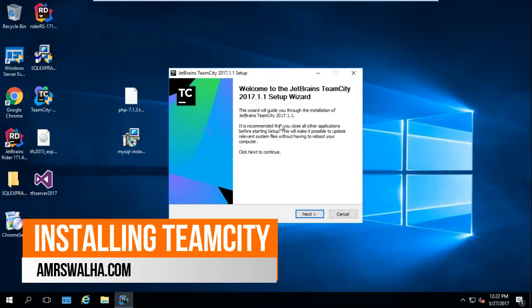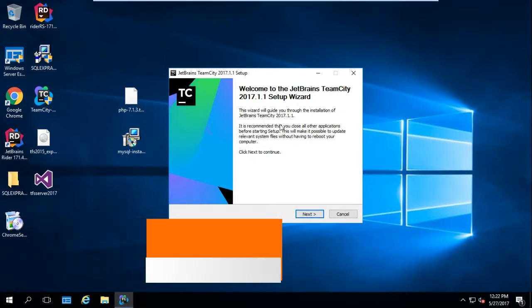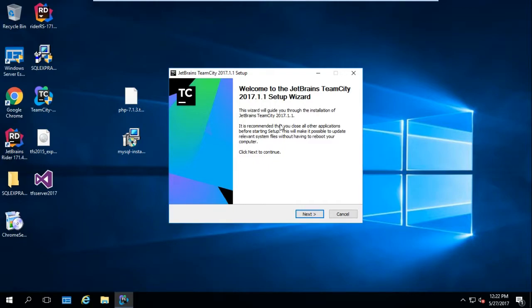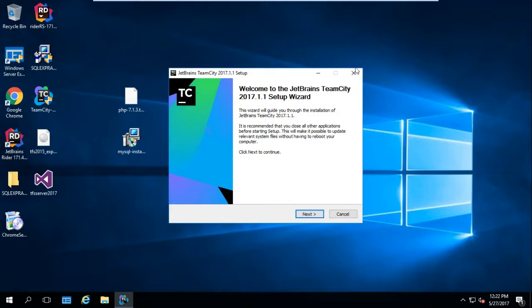Hello and welcome to this lecture. In this lecture we'll see how we can install TeamCity on our own machine. I have downloaded the TeamCity latest installer at the time of the recording of this video. Just go to jetbrains.com and you can get the latest version of TeamCity.